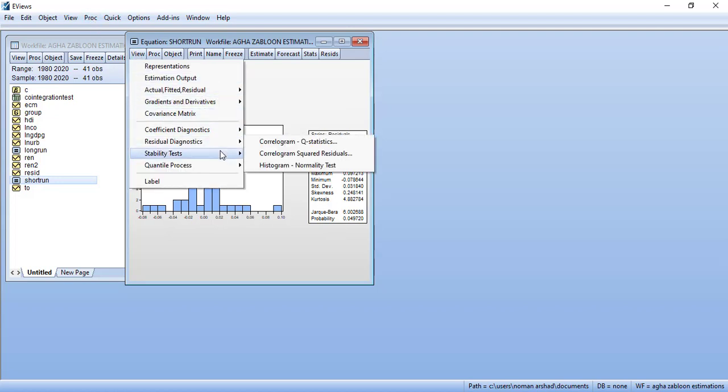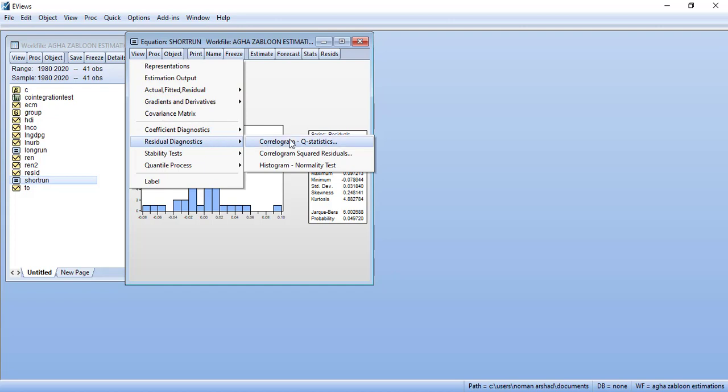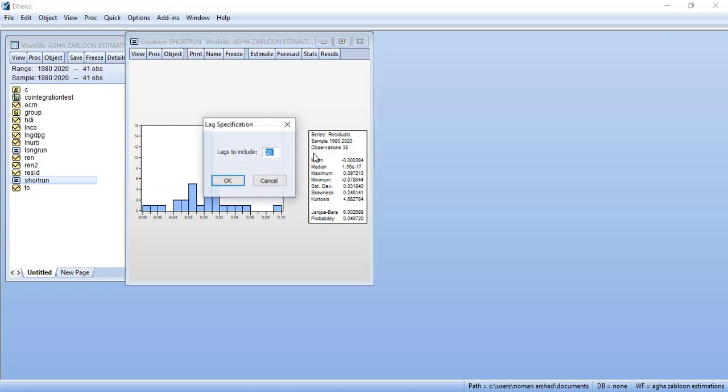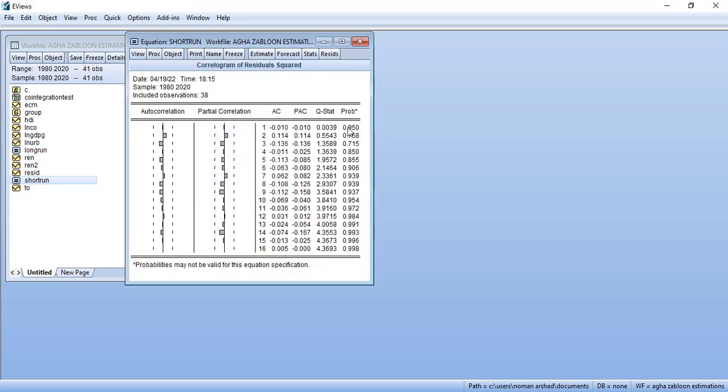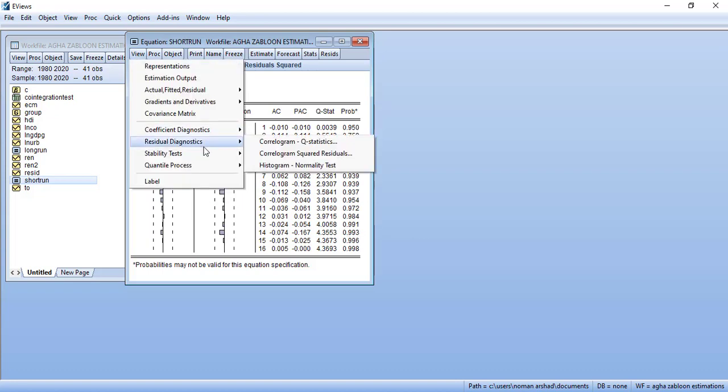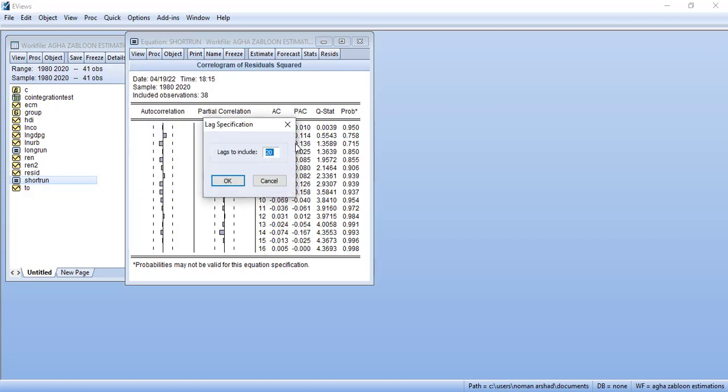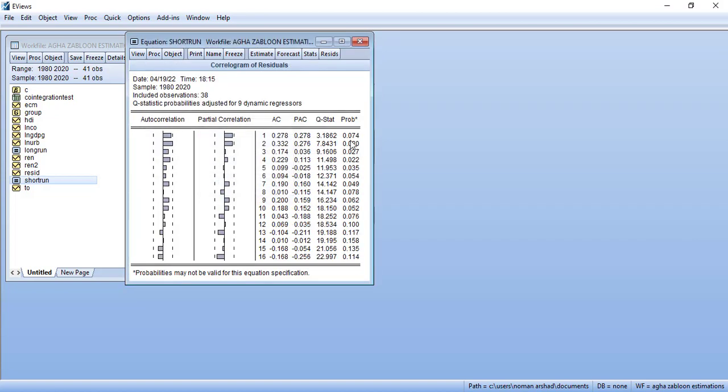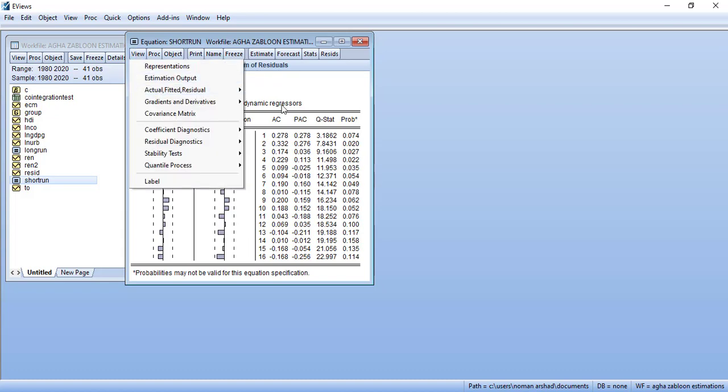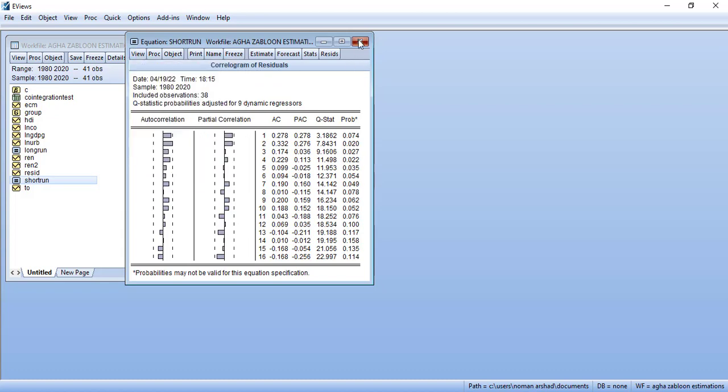Then we can do the square residual test for heteroscedasticity. Since most of them are insignificant then there is no heteroscedasticity. Then we can go towards the correlogram Q statistic and here majority of them are significant which means that there is hint of autocorrelation which can be removed by adding more lags.